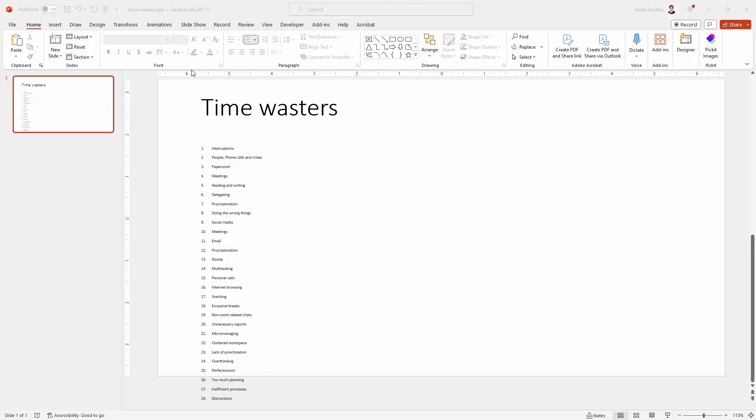I have a slide here with lots of items that are time wasters at work and I want to display them better on the slide. Right now the font is really small.